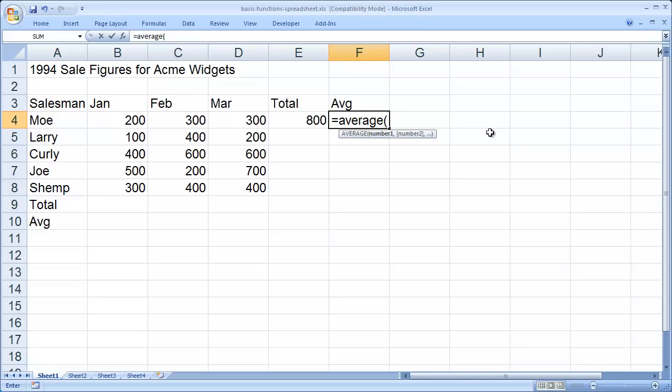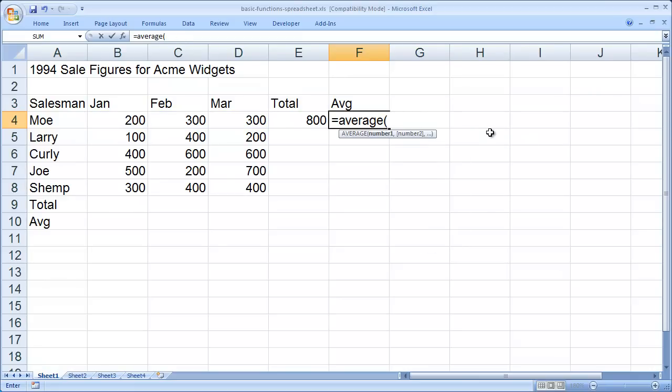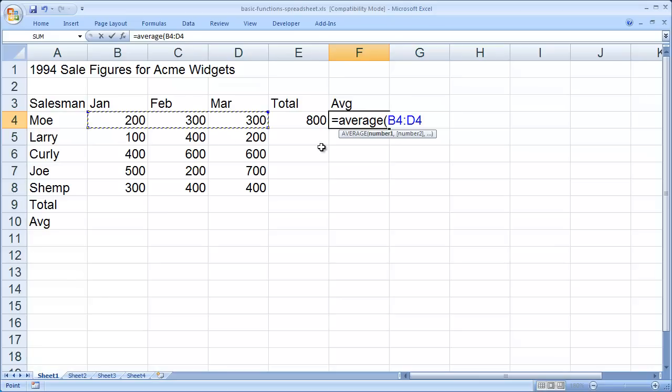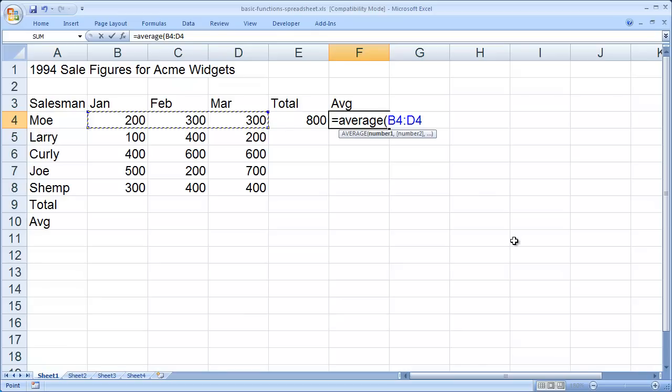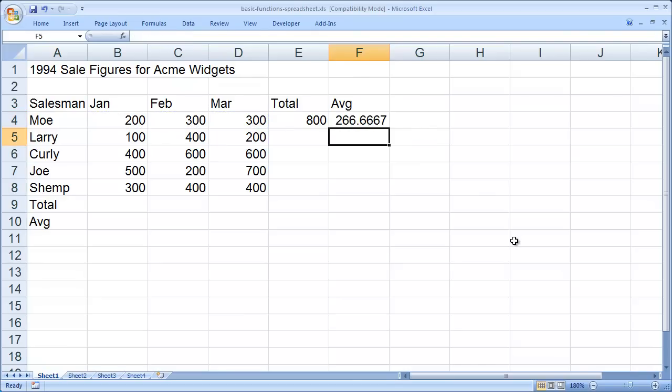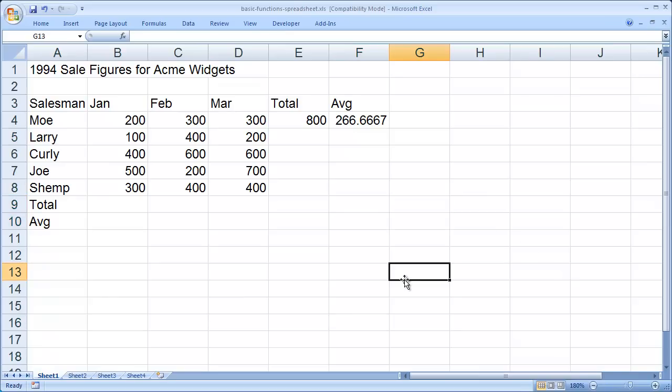Now earlier, you saw me type in B4 colon D4, and you can always do that. However, if you prefer to use the mouse, after you type your opening parentheses, you can simply highlight the range of cells that you wish to include in the formula. Then I'll close my parentheses and hit enter. And you'll see I get the average for those values.